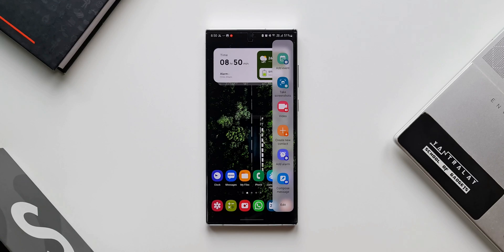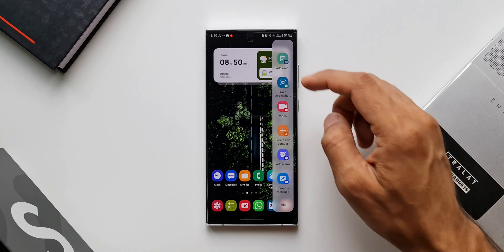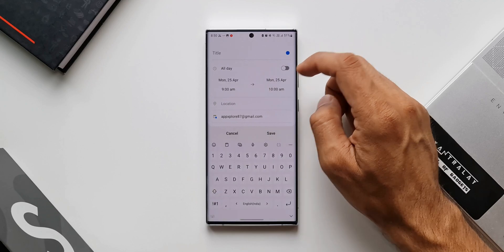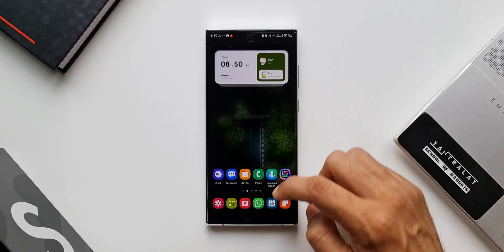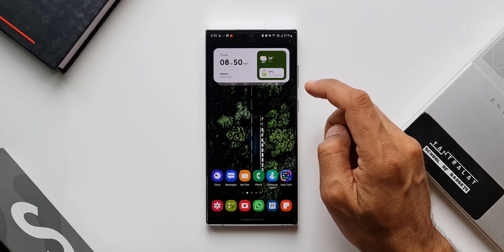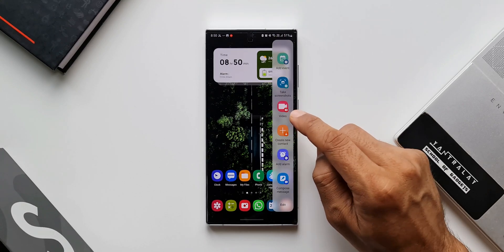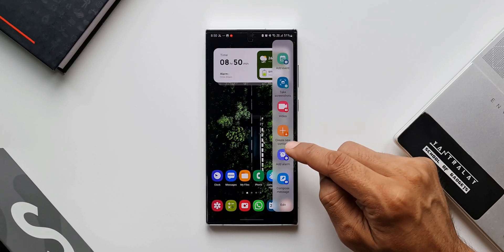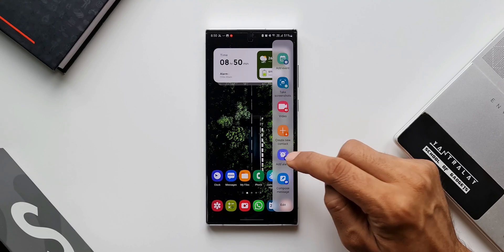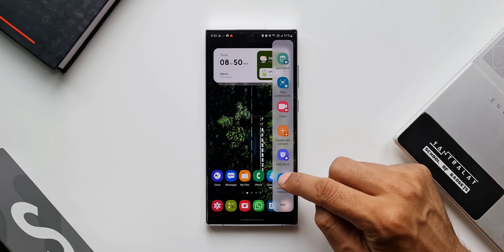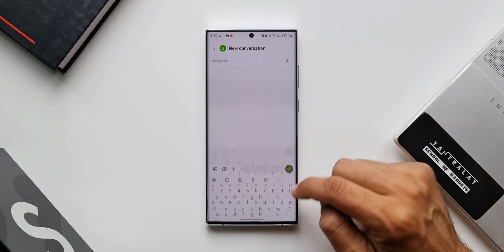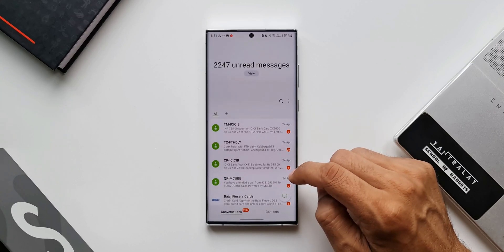By default I have an option to add event — when I tap on this, I directly go to add events on the calendar. Then we have take screenshot, a video shortcut, create new contact, add alarm, and compose message. When I tap on compose message it directly takes me to compose message. These are all shortcuts for your applications, quickly accessed right from the edge panel.